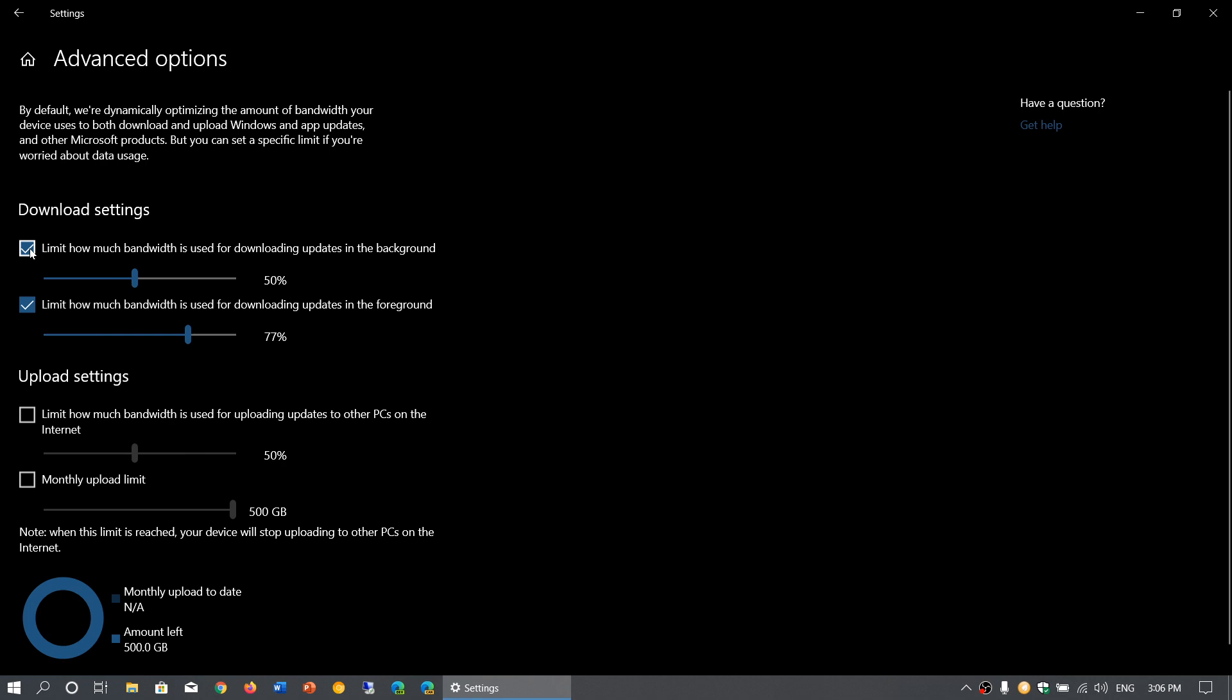You can lower the impact. The lower the percentage, the lower the impact of downloading updates on your overall internet connection and network. That also means less bits downloaded, so it takes much longer for the data to actually download to your computer. The lower the bandwidth, the longer it will take for these updates to eventually arrive and install.